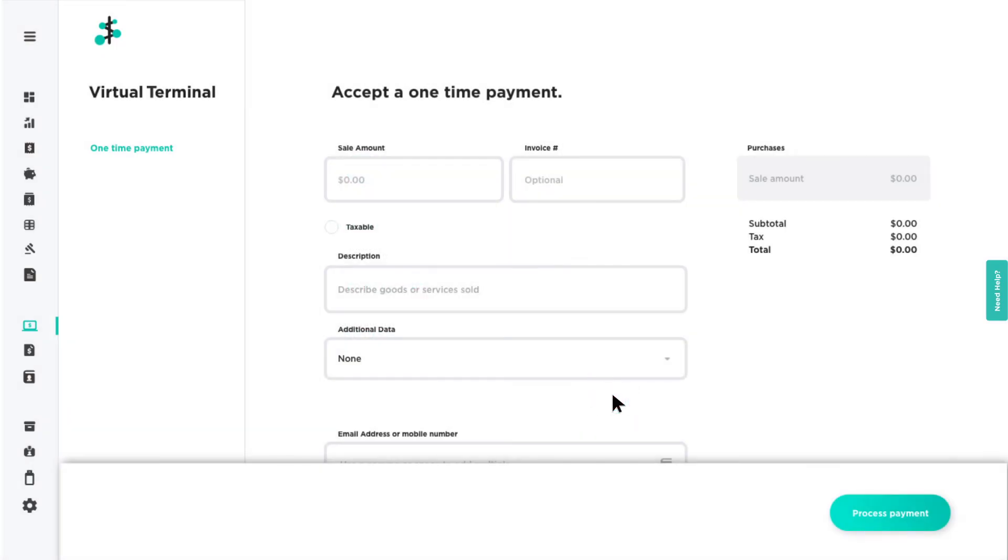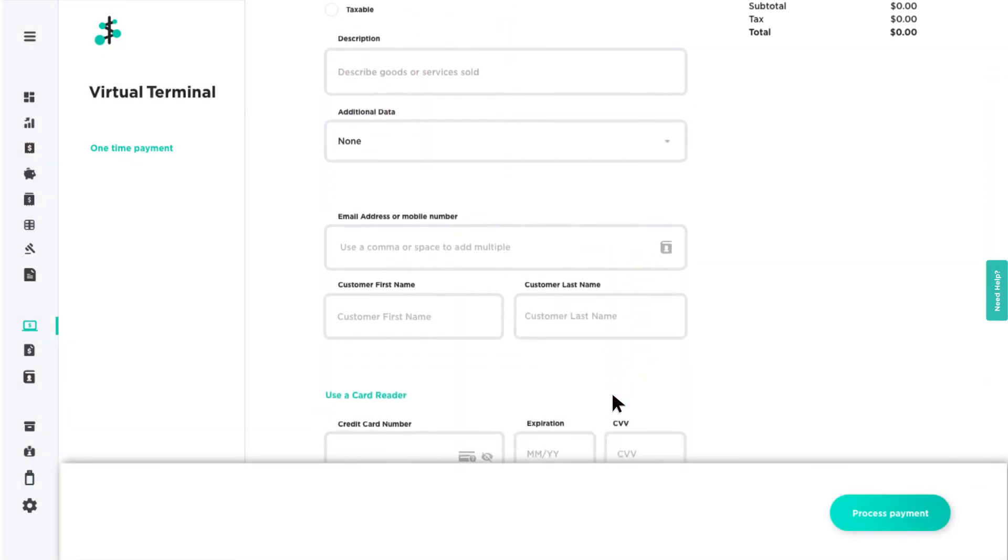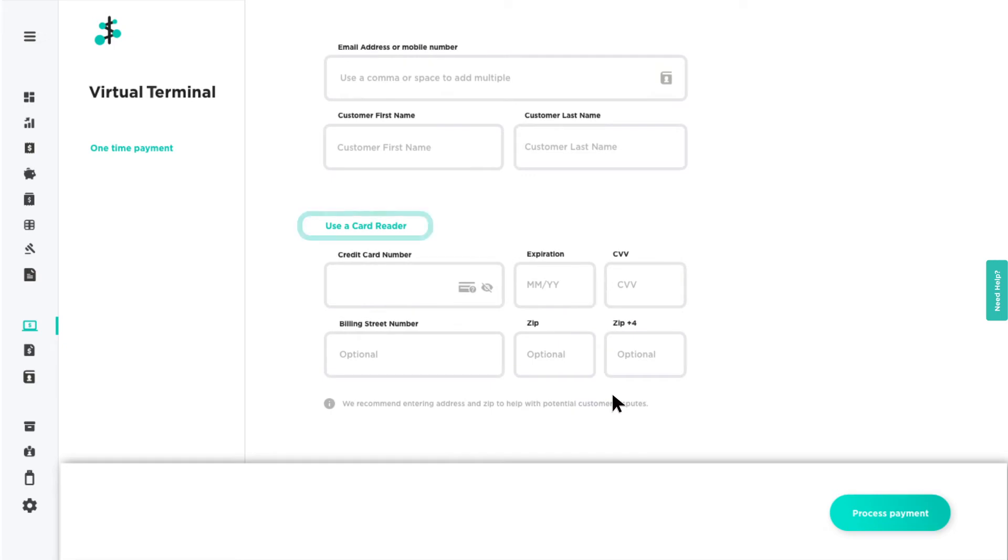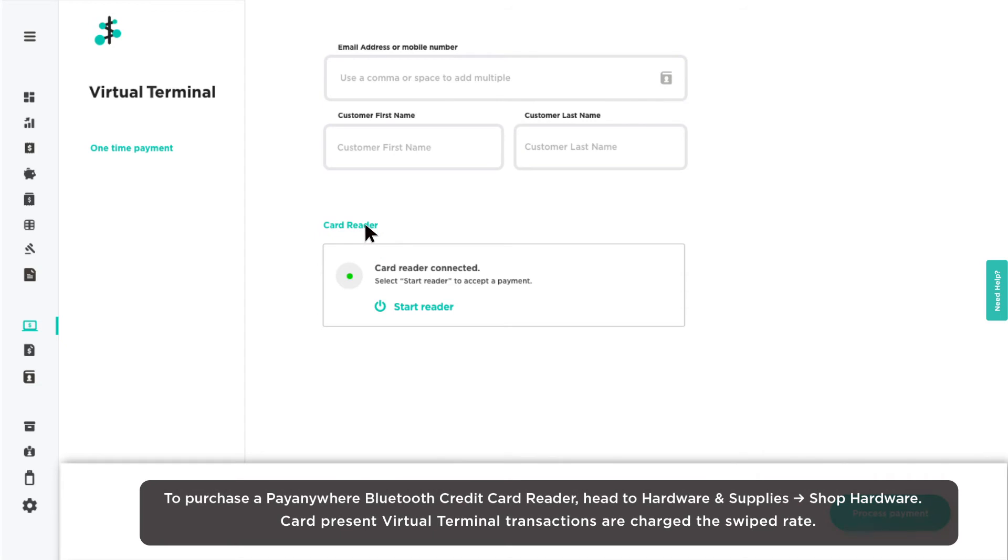You may also accept card-present transactions in the Virtual Terminal by selecting Use a Card Reader and connecting a PayAnywhere Bluetooth Credit Card Reader.